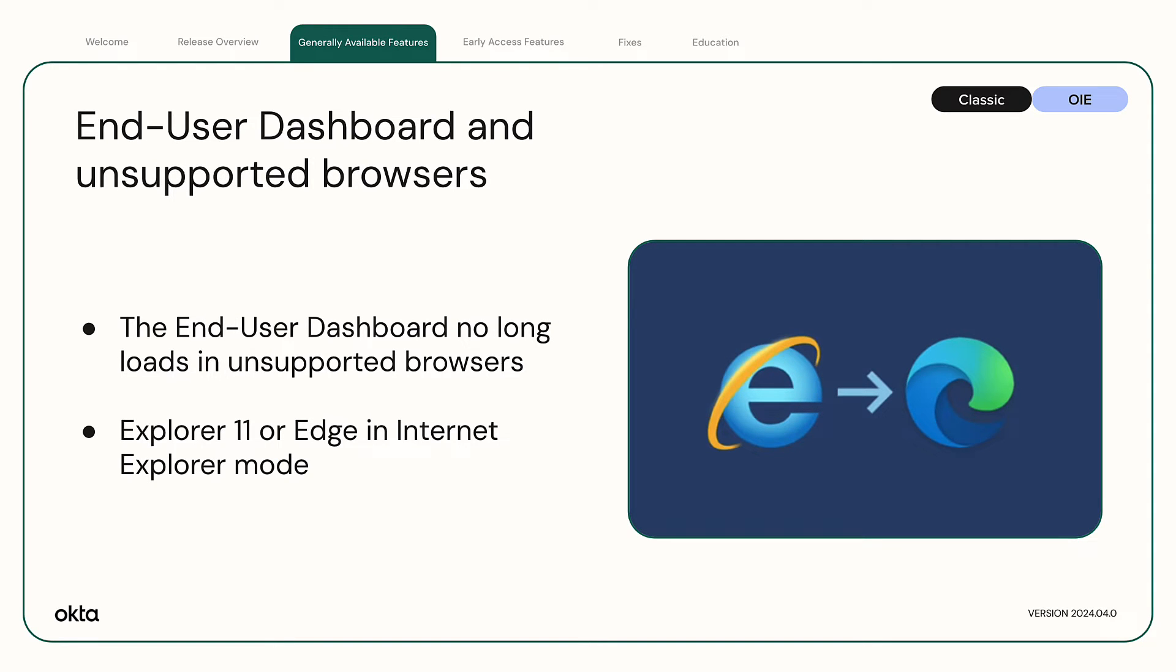The end user dashboard no longer loads in unsupported browsers, including Internet Explorer 11 or Edge in Internet Explorer mode. This change enhances security by preventing access from browsers that no longer receive updates.